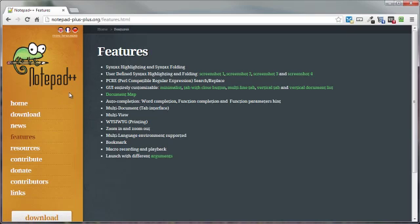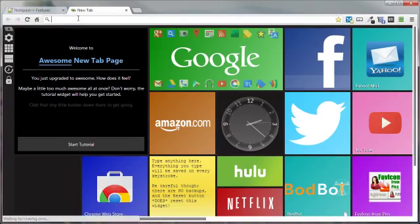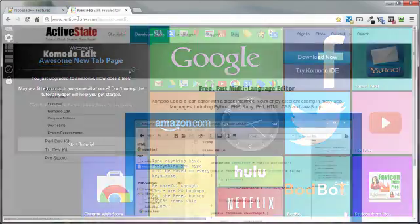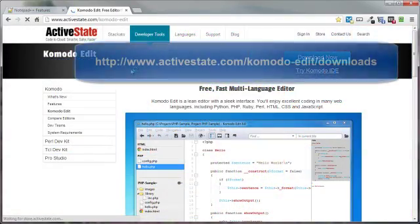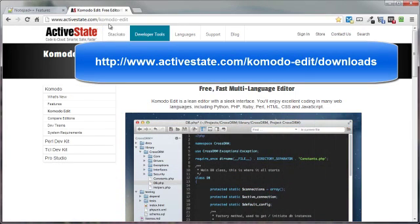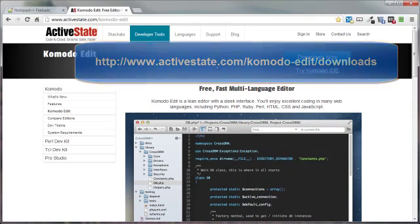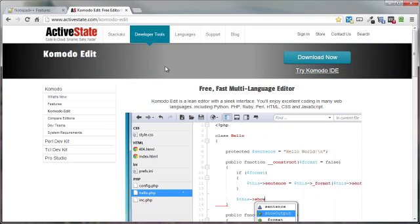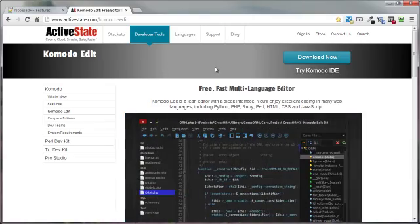By the way, this is again a Windows-only software. If you're a Mac user, a good equivalent to this is called Komodo Editor, and you can get Komodo Editor by going to activestate.com/komodo-edit. They do have a paid version, but all you really need is the free version, so don't worry about having to cough up $250.